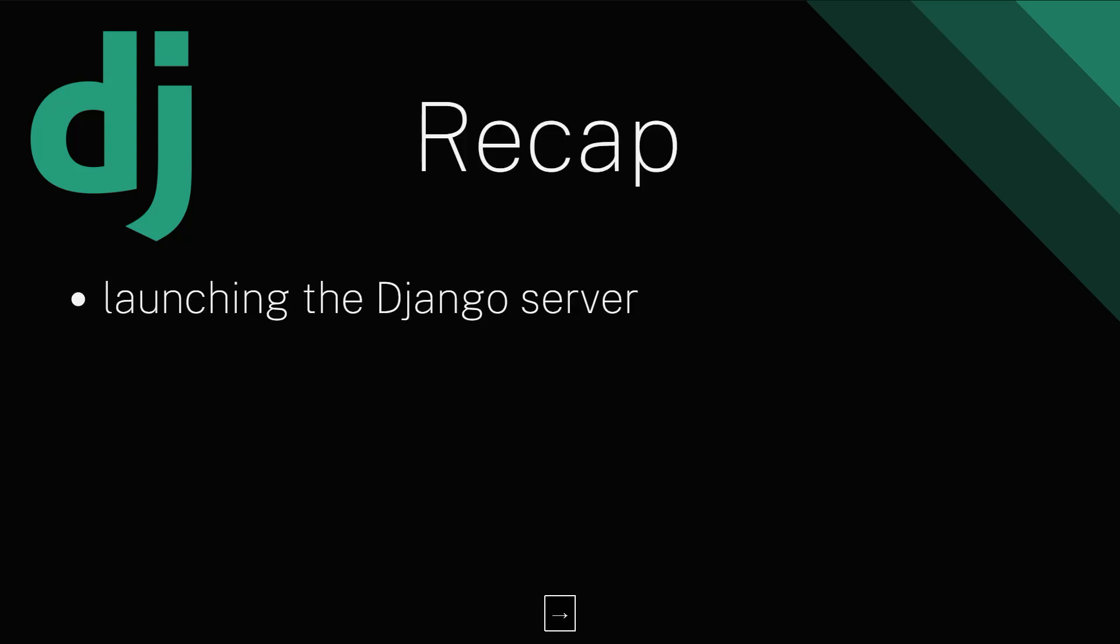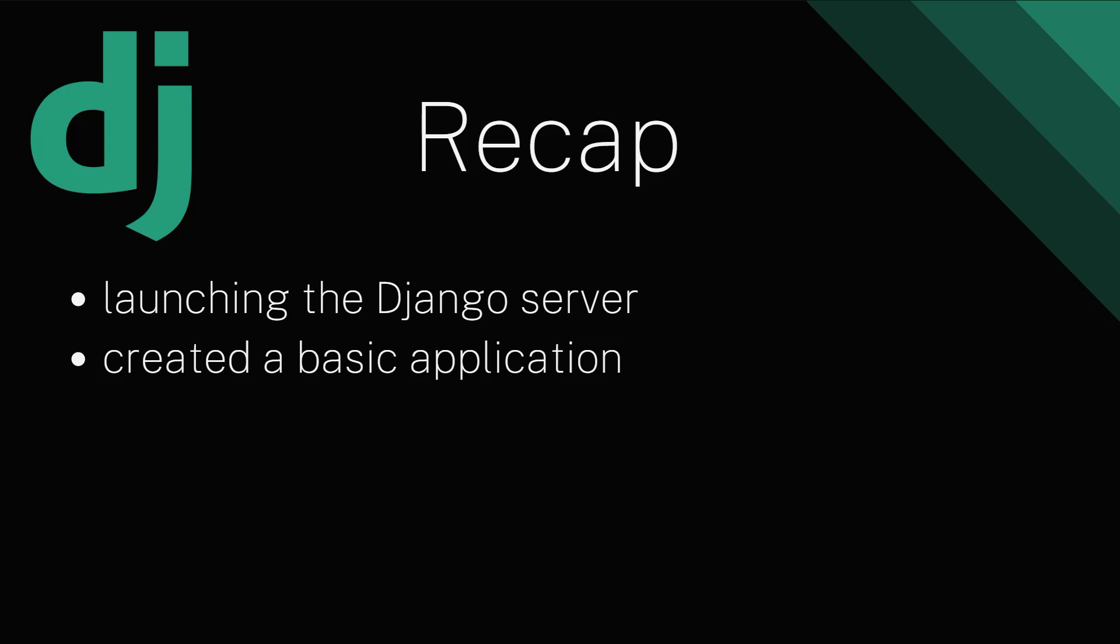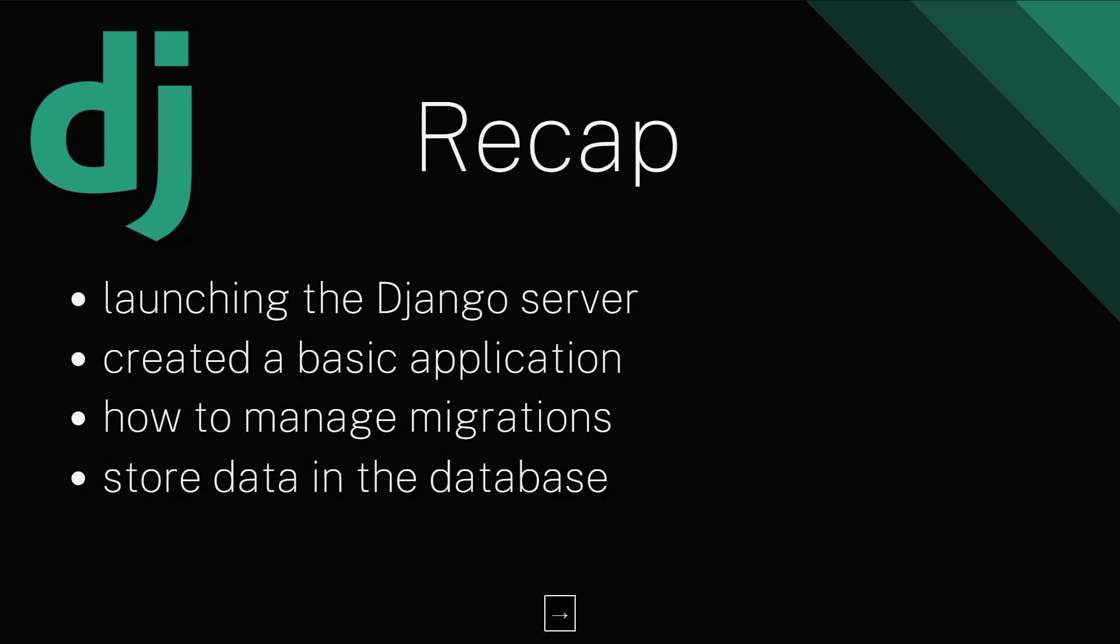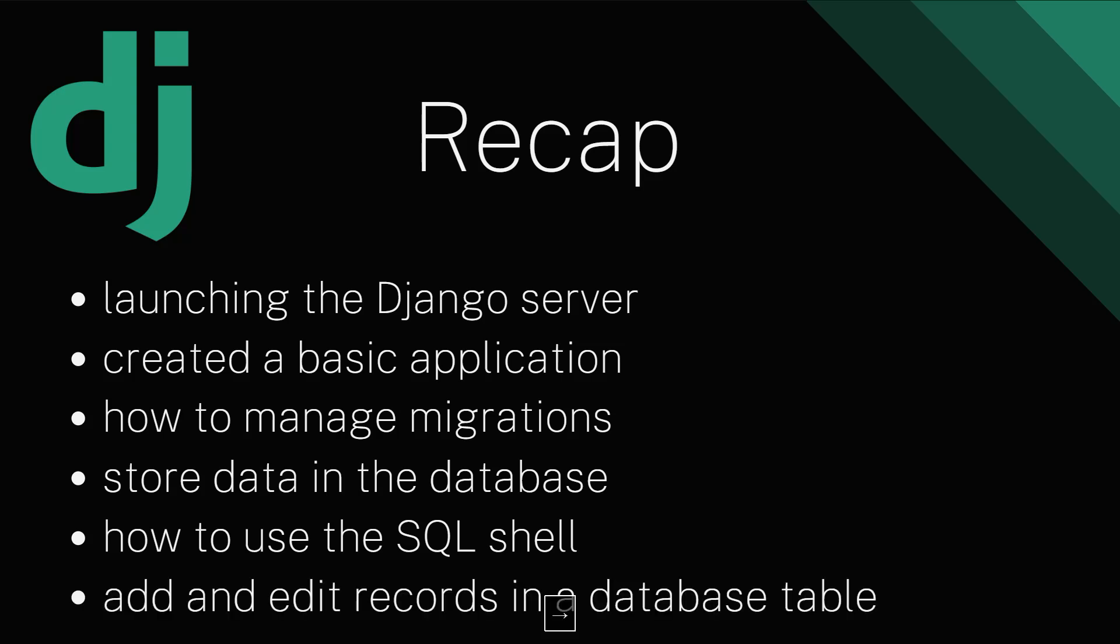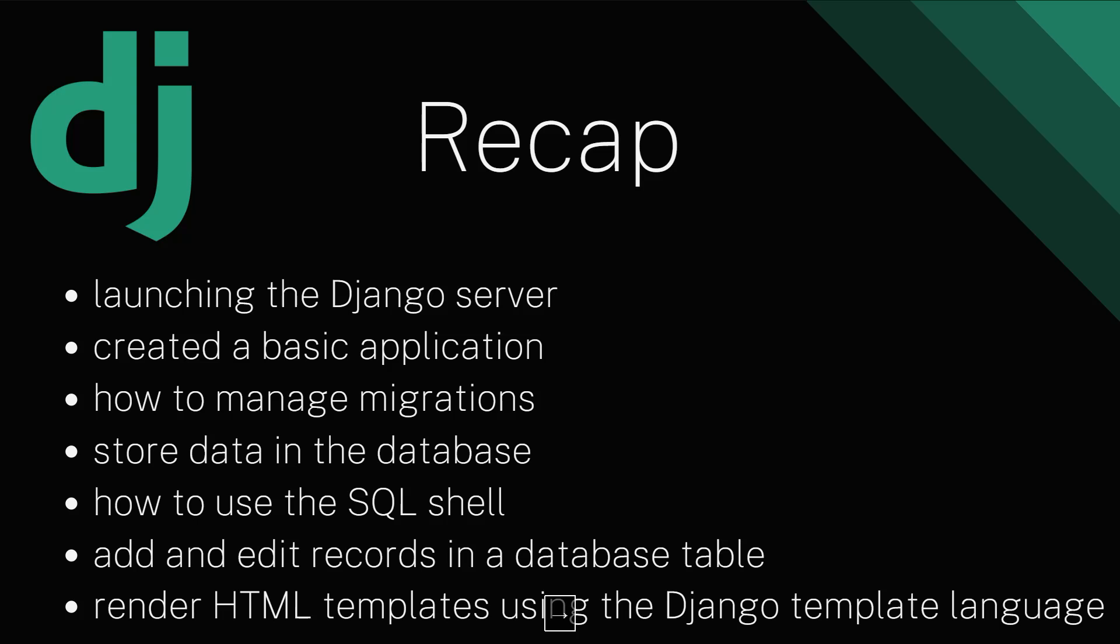We started by launching the Django server to host our web application. We created a basic application within our Django project. We learned how to manage migrations and how to store data in the database. We also learned how to use the SQL shell to add and edit records in database tables. Finally we understood how to render HTML templates using the Django template language.